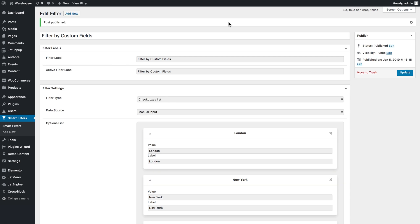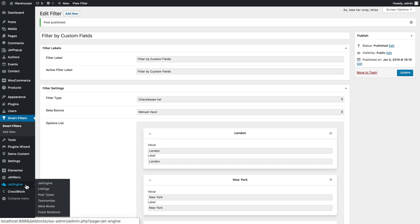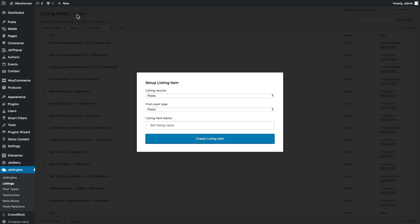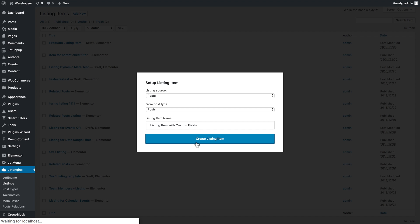Now let's create the listing item that will later display with the help of the listing grid. We need to go to JetEngine listings and here we'll add a new listing. The listing source is posts and the post type is posts. I give it a name and click create listing item.